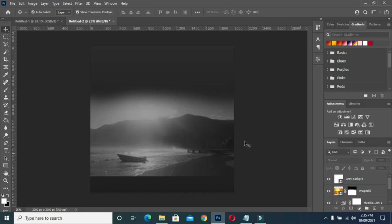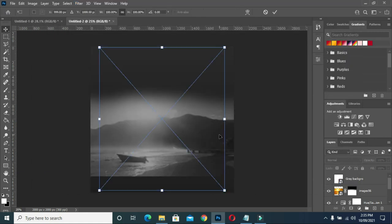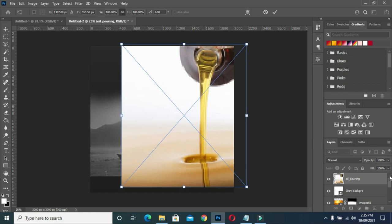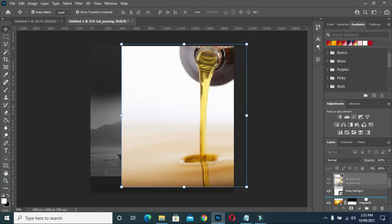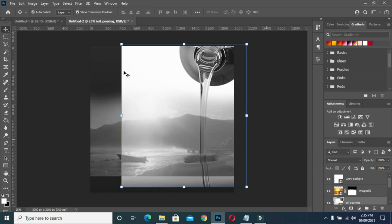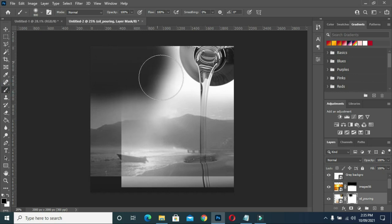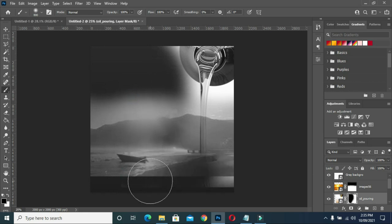Now I will bring the pastor — sorry, the anointing oil image — I'm going to put it then bring it down. Then I'm going to apply a mask and I'm going to remove those colors over the shirt.